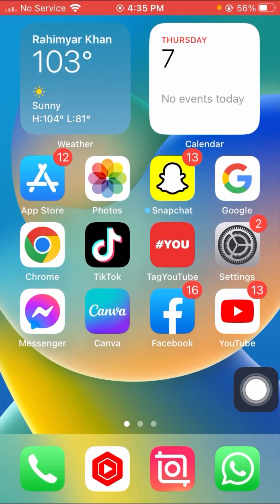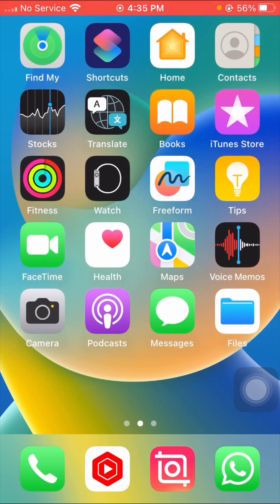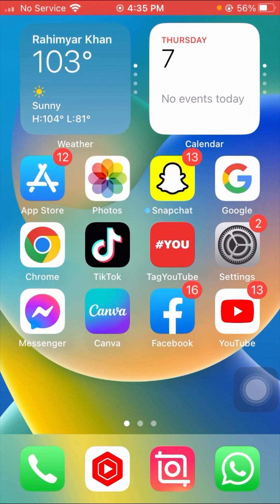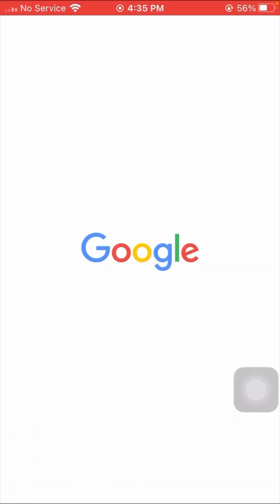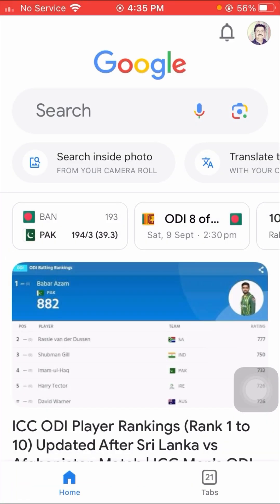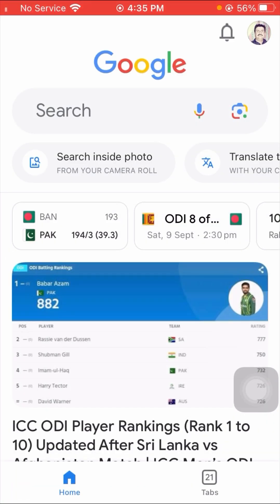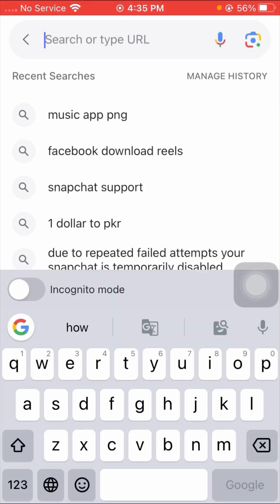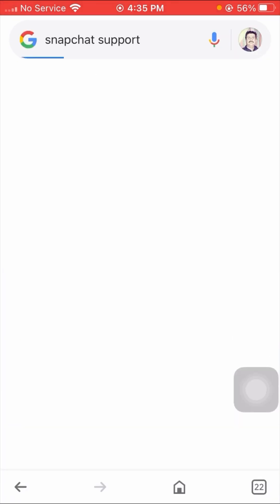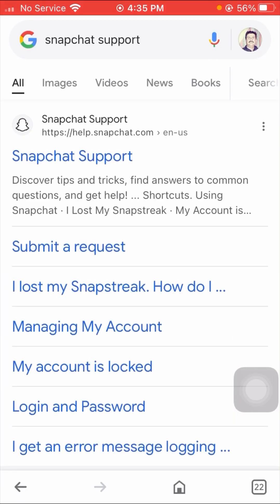If your problem is not fixed from this method, don't worry — I'll tell you the second method to solve your problem. First of all, simply open your Google browser and search 'Snapchat support.' Simply click on the Snapchat support first link.